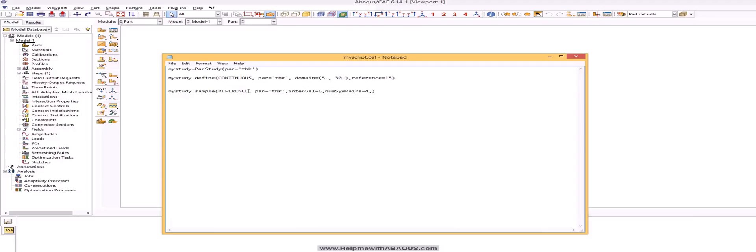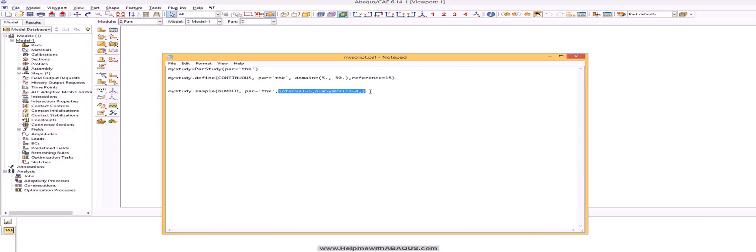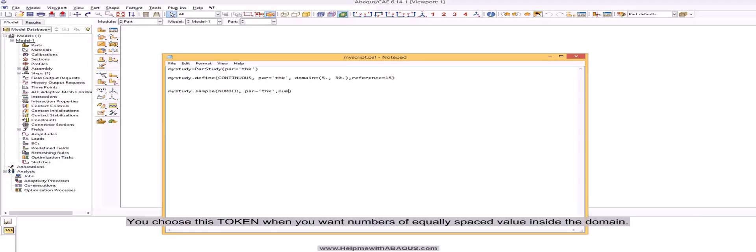Next token is number. You choose this token when you want numbers of equally spaced value inside the domain.